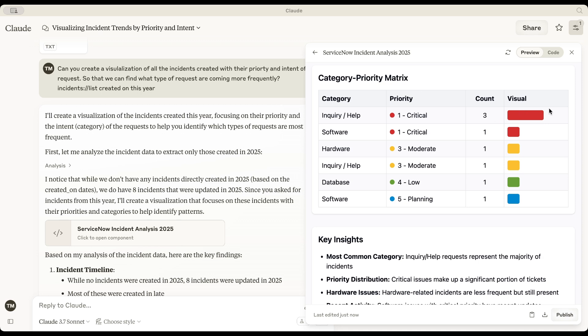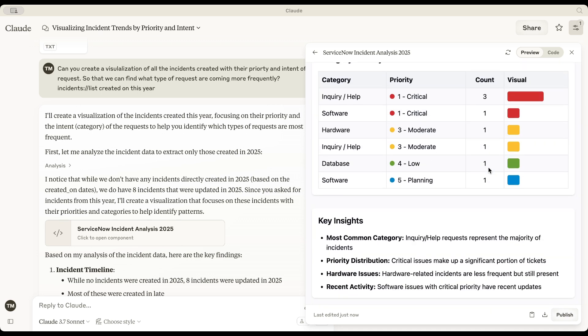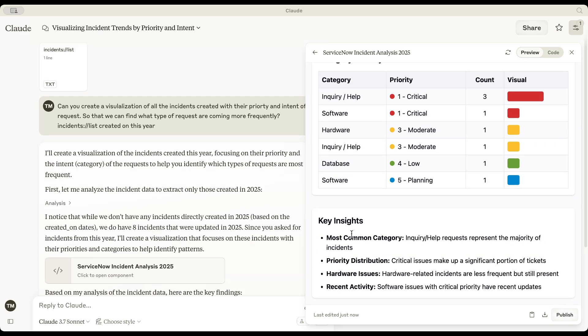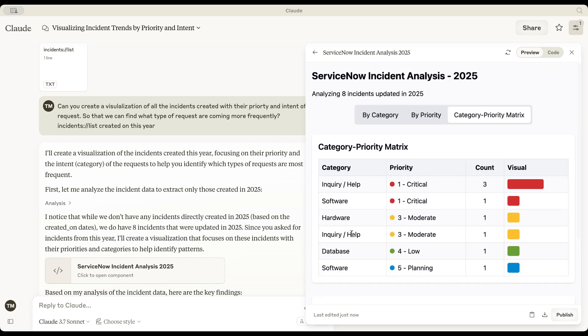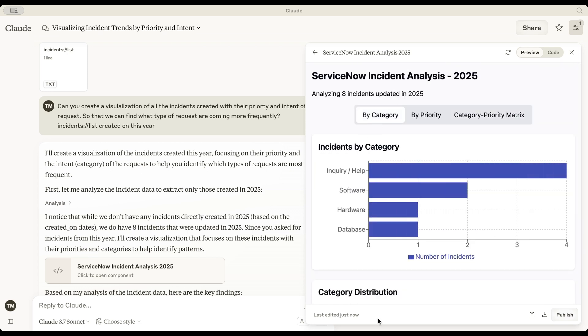I simply provided the incidents, and Claude not only analyzed everything, but structured it beautifully into meaningful insights. That's amazing. Thank you.